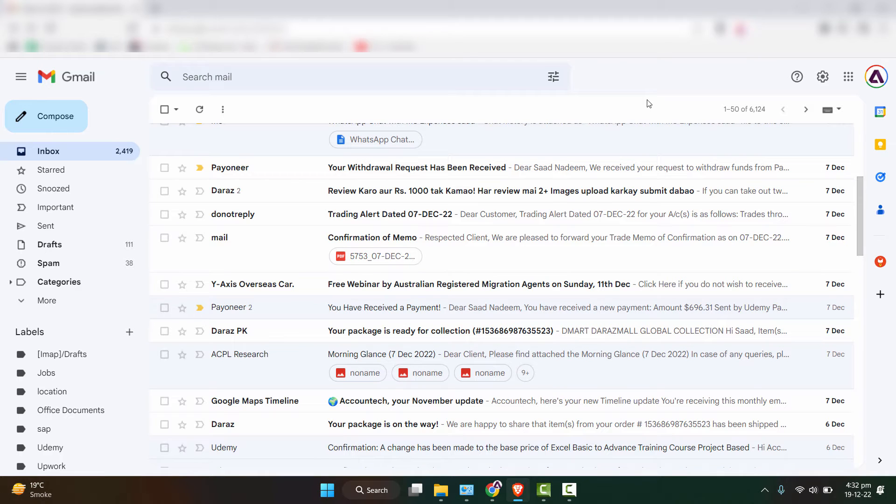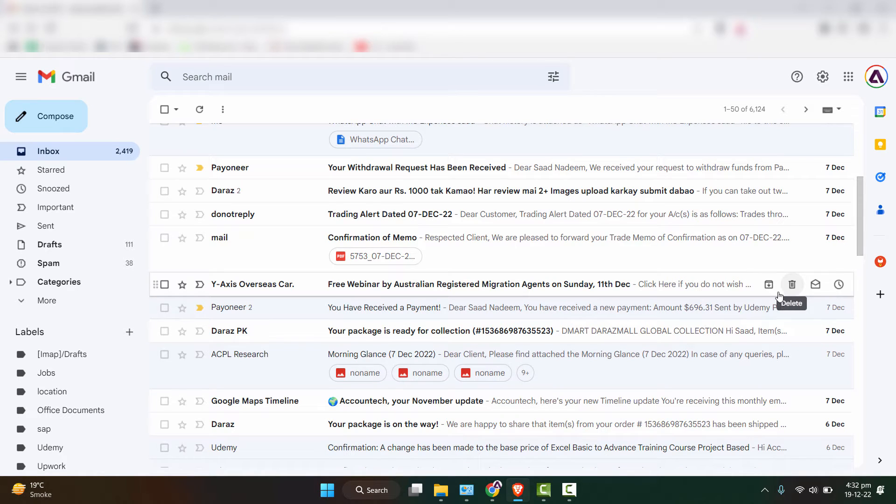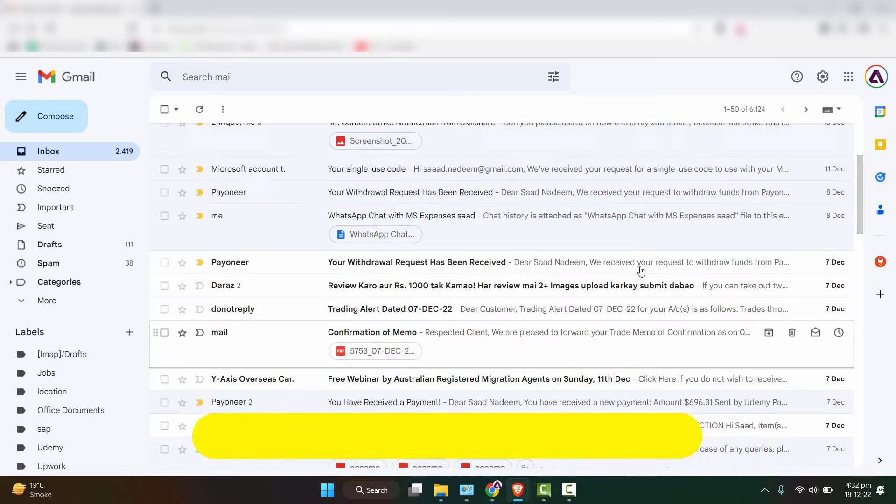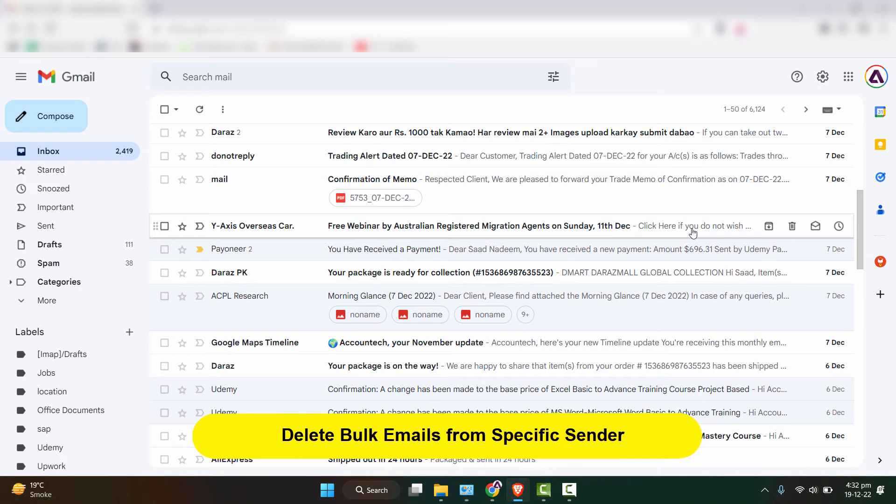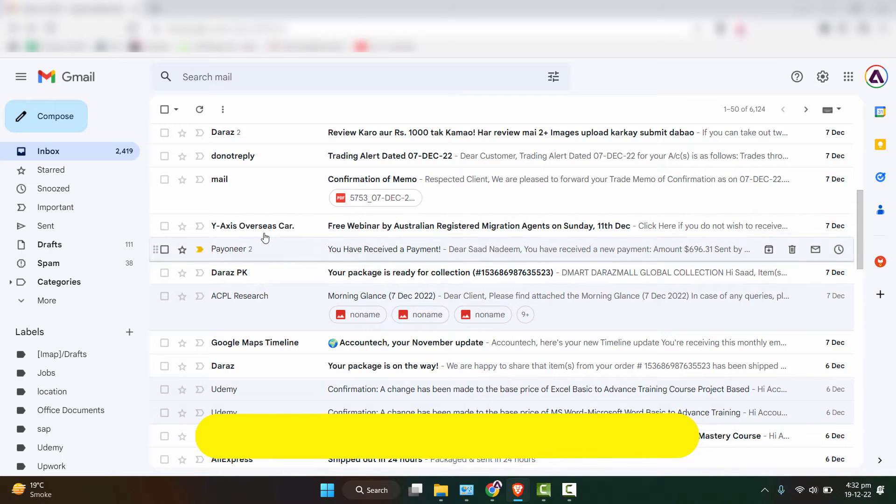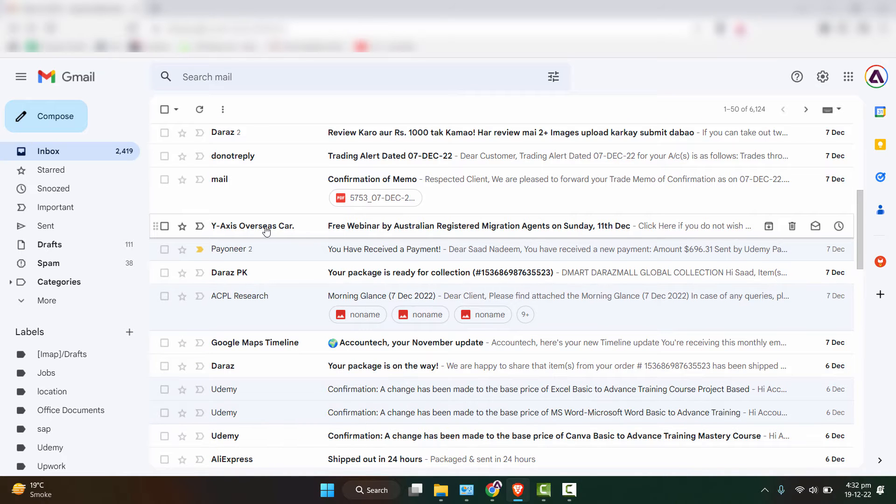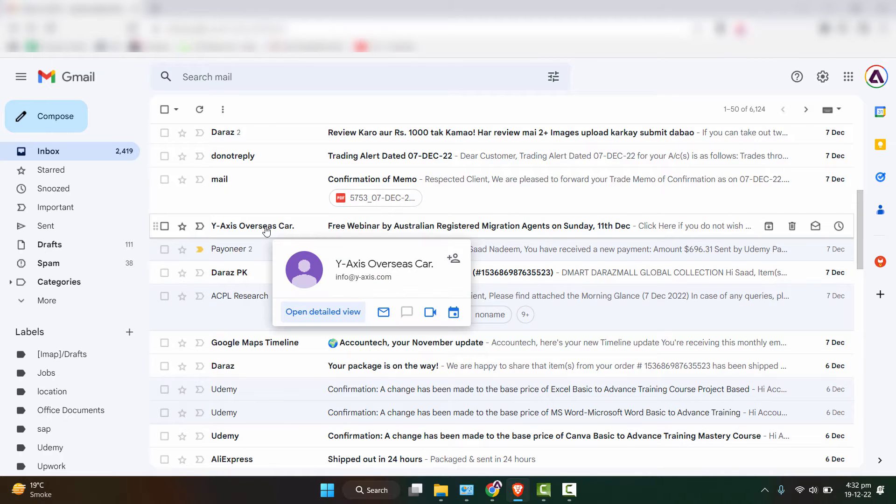Hey everyone, welcome back to our channel. In this video we are going to see a technique with which you can delete all the emails from a specific vendor in just a few clicks.